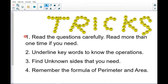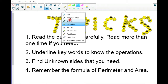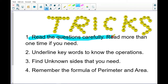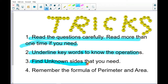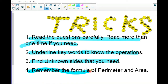Before you solve the problem, I'm going to give you the tricks. The first one: read the question carefully — read more than one time if you need. The second one: underline the keyword, because in a word problem there are keywords to help you know which operation to use. The next one: find the unknown side that you need — we already learned how to find unknown sides.